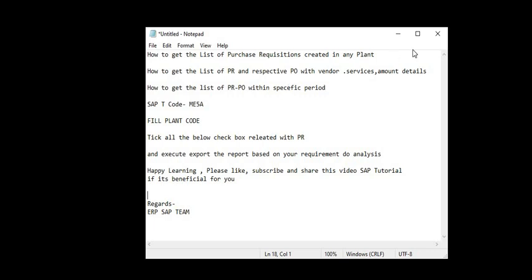And if you think that this SAP tutorial is useful for you, please share with your friends and colleagues. And don't forget to like, subscribe, and share this video SAP tutorial. Thank you.